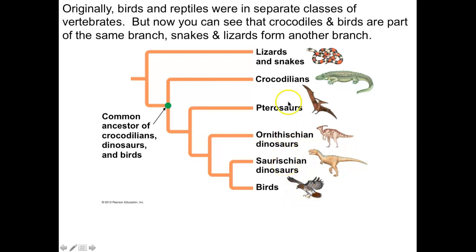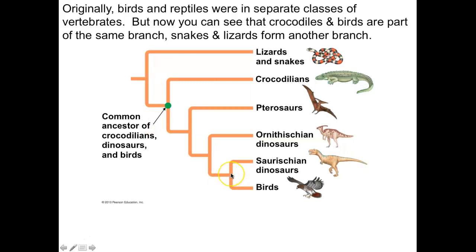If you look at all the different reptiles — snakes, lizards, crocodiles, pterosaurs, some dinosaurs, and birds — they're all on the same branch of our evolutionary tree. When you look at the branching, a fork in the road represents where you have a common ancestor. Before that fork would be the common ancestor to both the dinosaurs and the birds, and then that common organism branched — one branch became birds, the other became other archosaurs.